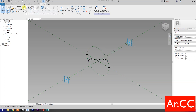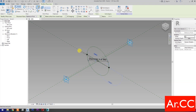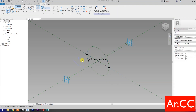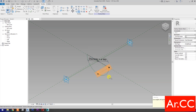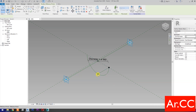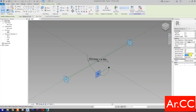Select the Line. Start Point pick here. End Point pick here. Trim, or type TR for shortcut. Trim the Circle. Then delete the Line. Select this reference point.